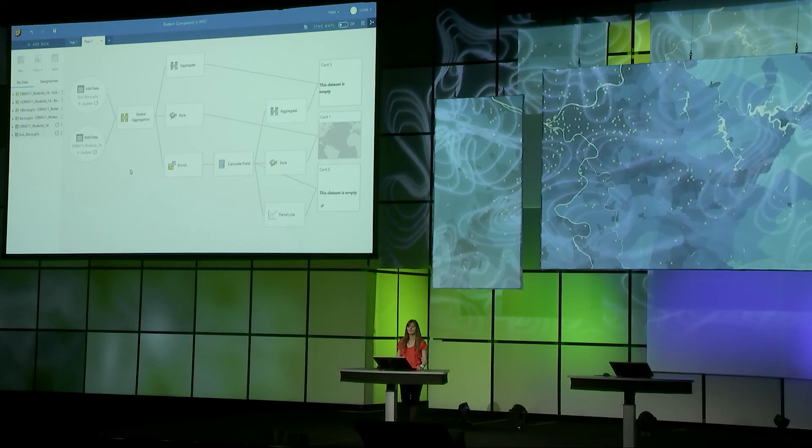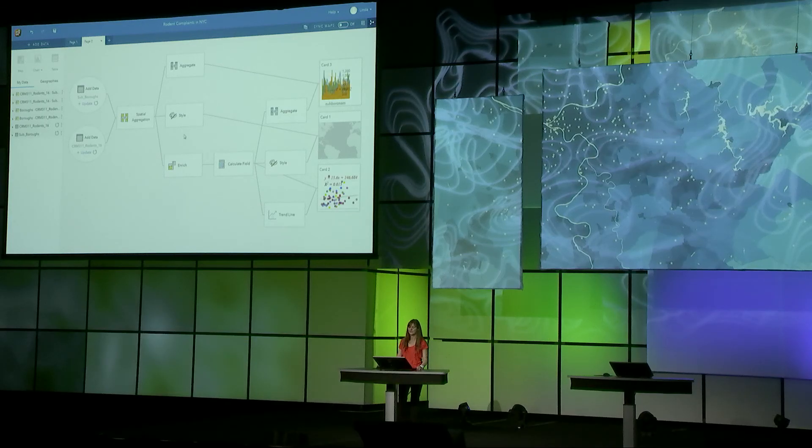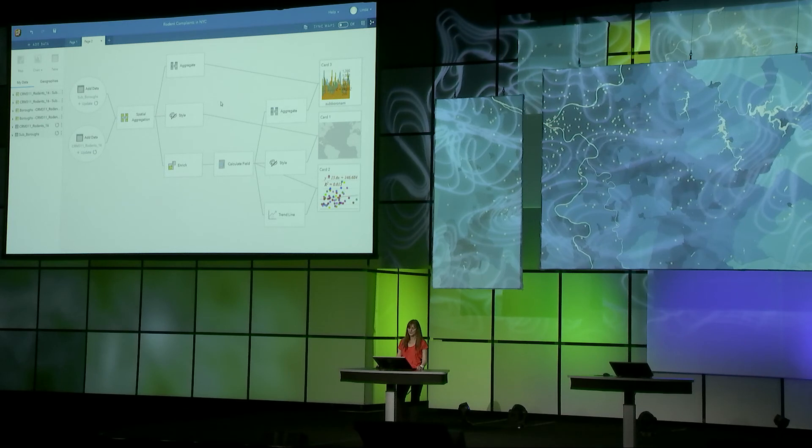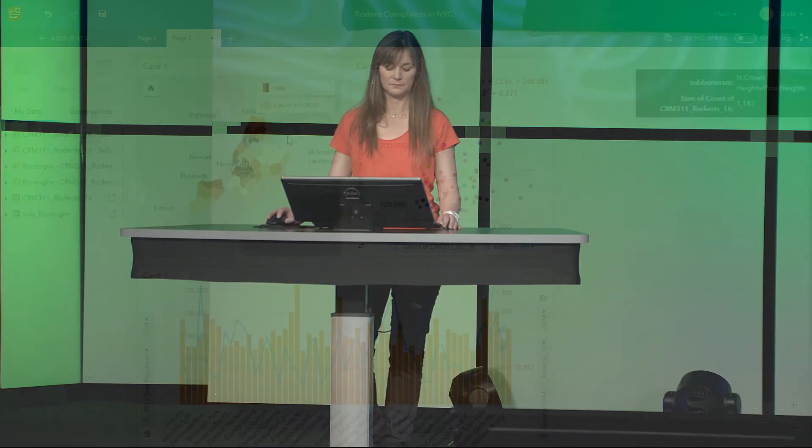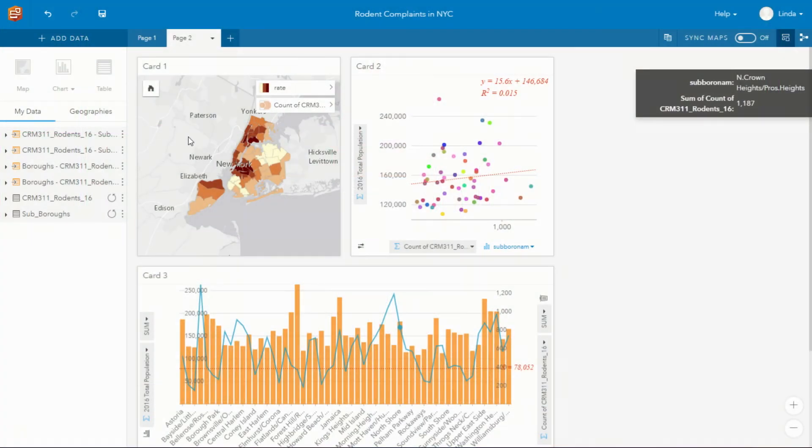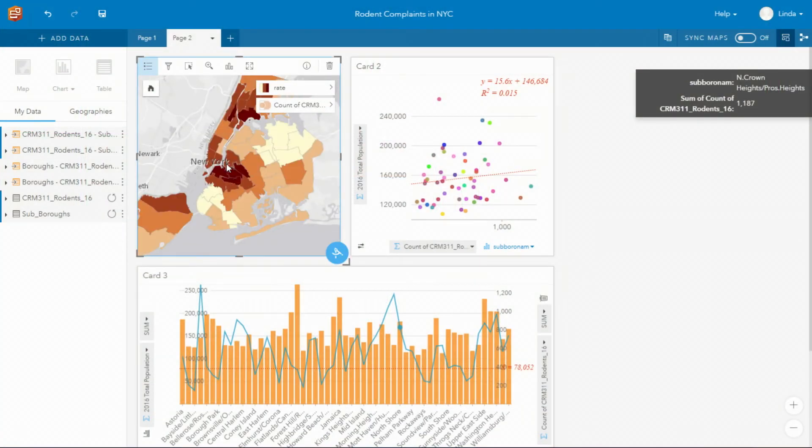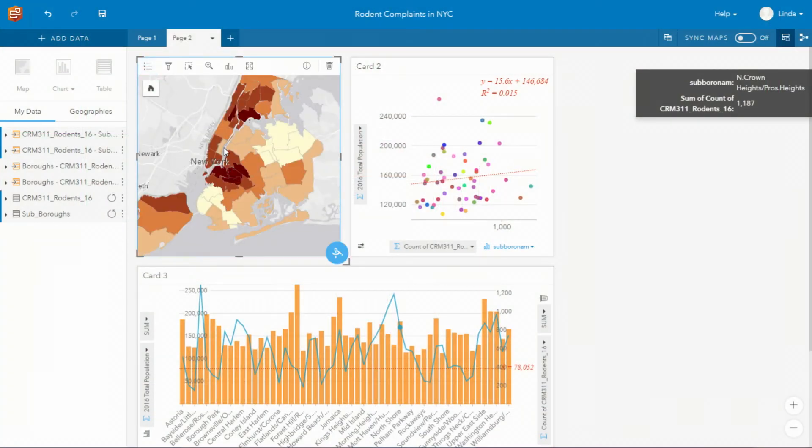So this model aggregates those complaints to its sub boroughs. I enrich the data with population. I can calculate a rate of complaints to the population and create a couple of charts that now show us those sub boroughs where we have the most number of complaints.